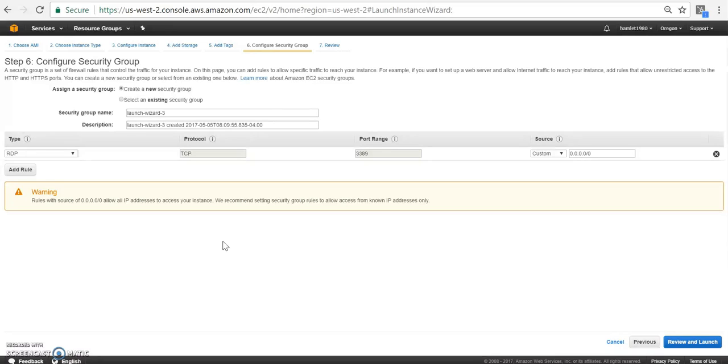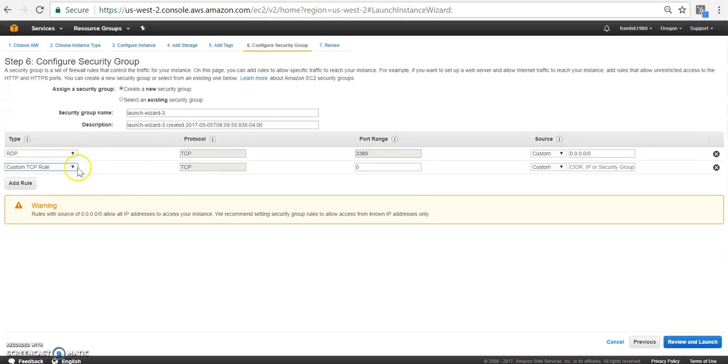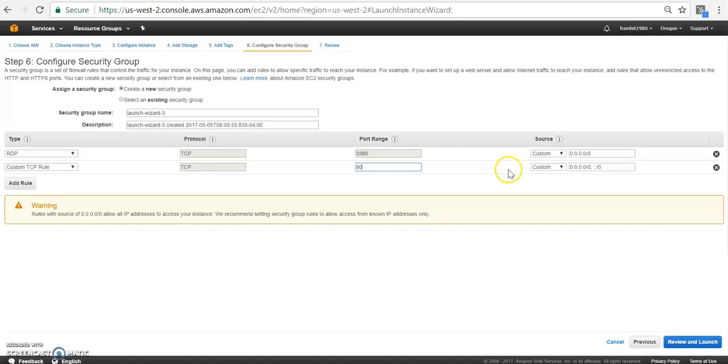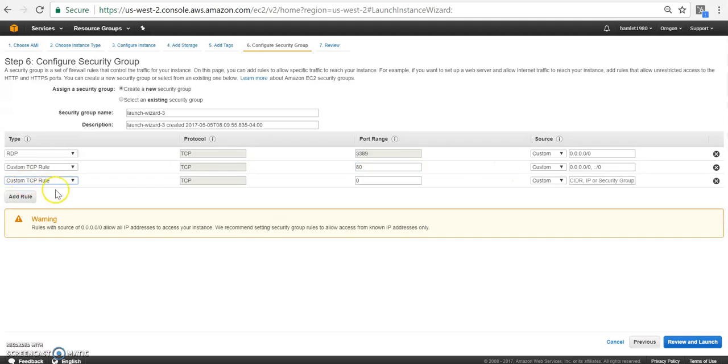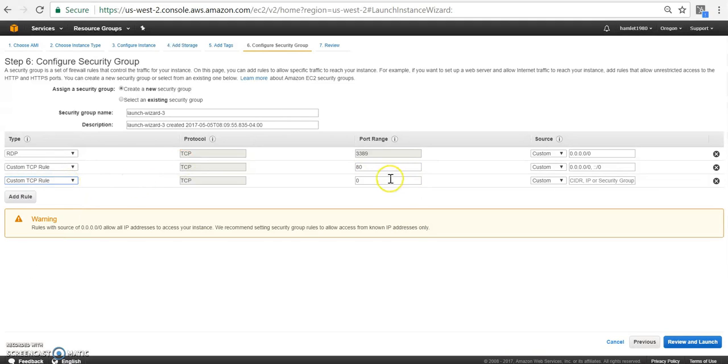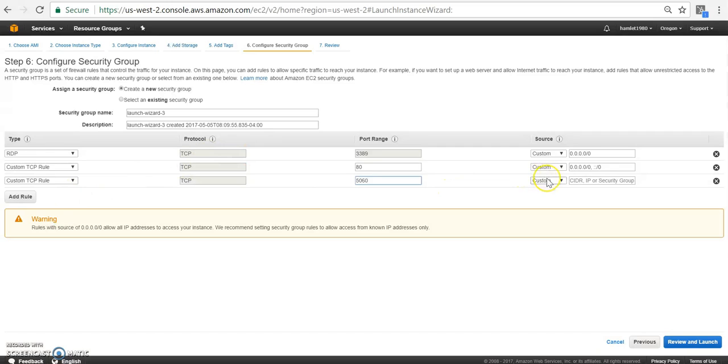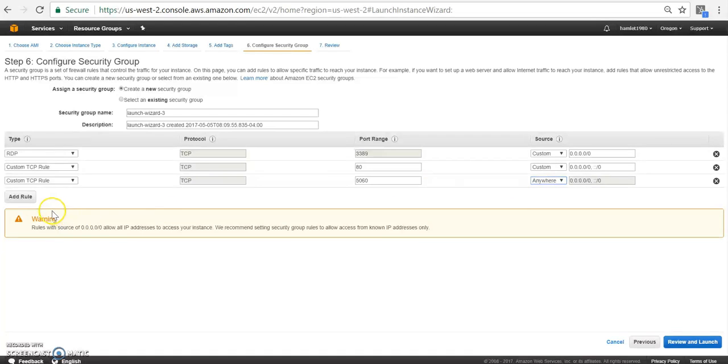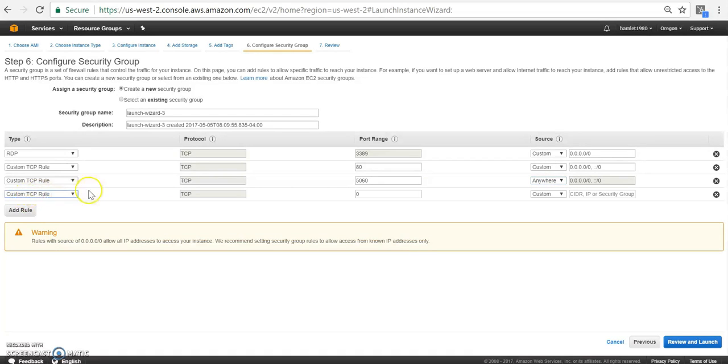So the ports on the PBX can be used on the AWS firewall. Let's start adding our port range. I'm going to use a custom TCP rule. I'm going to use port 80. We're going to add another rule, a TCP rule for 5060.